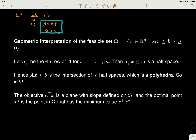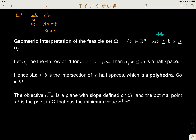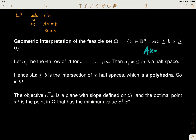The constraints give us a feasible set omega, which is where x can come from. Let's consider the case where Ax is less than or equal to b and x is greater than or equal to zero. We know this can be converted into the standard form by adding a slack variable y, giving Ax plus y equals b, with both x and y greater than or equal to zero.